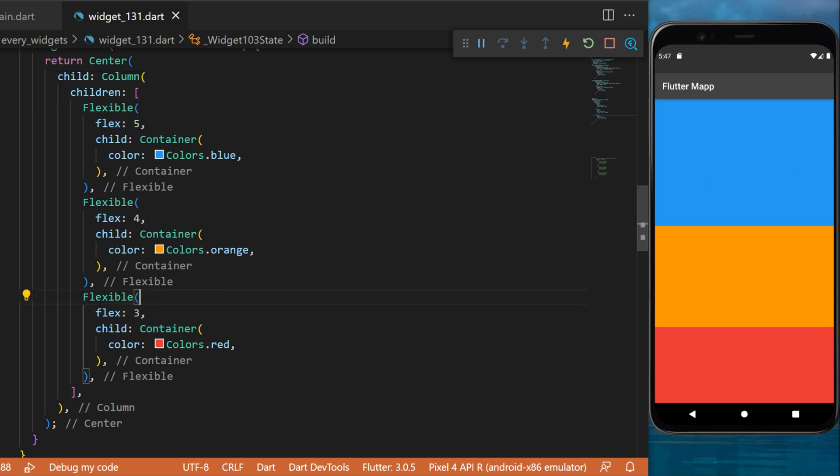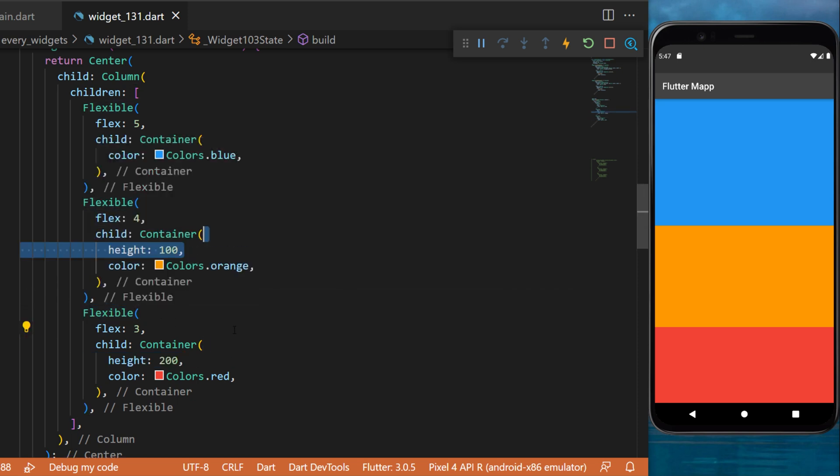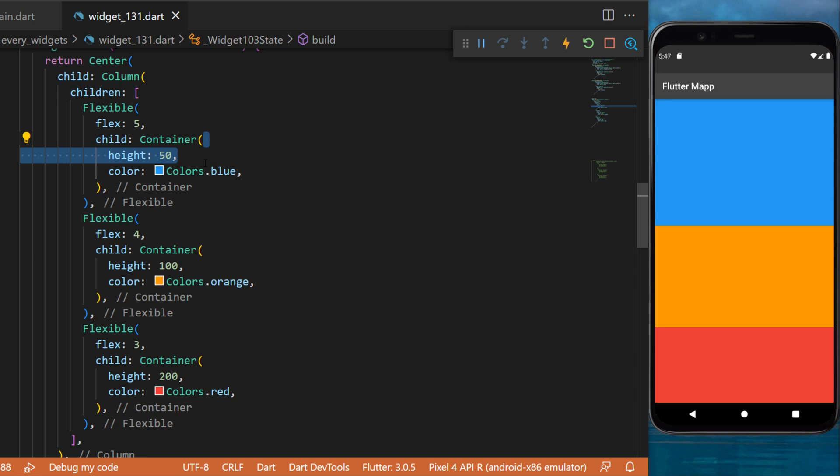And if you want, you can convert a flexible widget into an expanded widget. First, let's re-add every height of each of them.